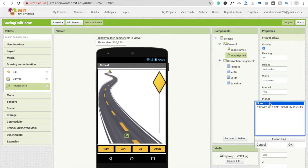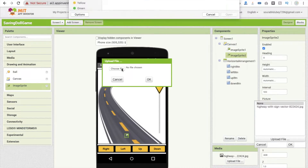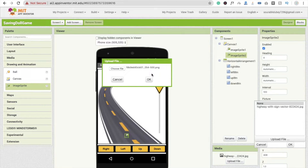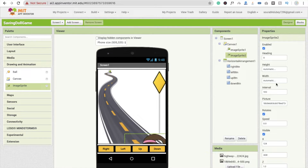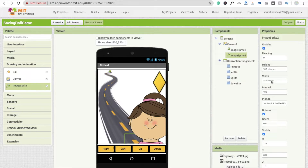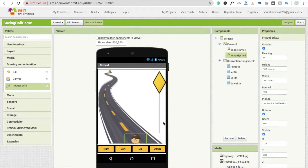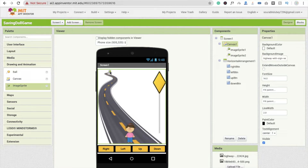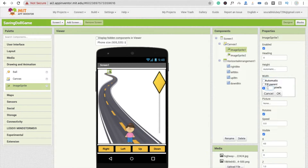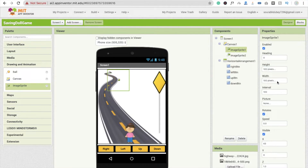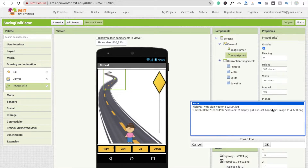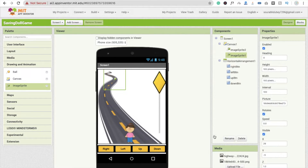Click on the image sprite and you will get the Picture option. Click Upload File, click Choose File — choose a girl image. Make the height 100 pixels and width 100 pixels, according to your mobile size. Do the same for the second image sprite — width 100, height 100. Change the picture to the girl image. You can make it 50 pixels if you prefer.